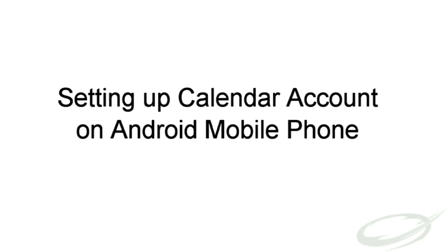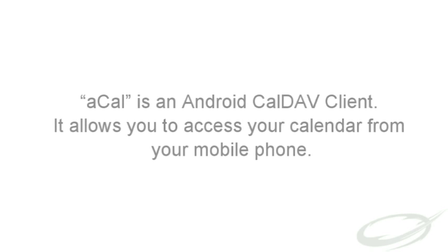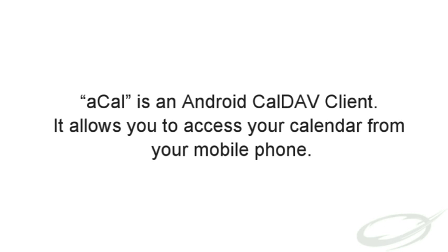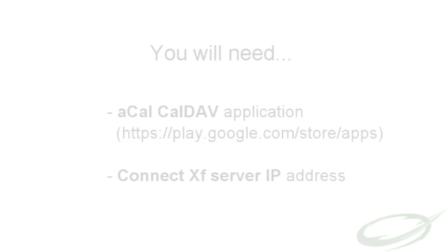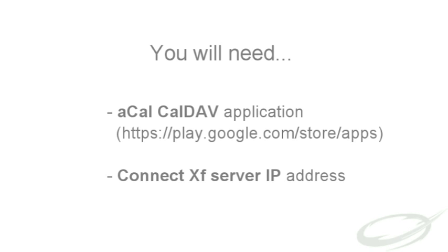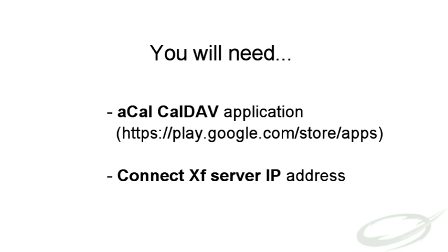To set up an account, let us use aCal application. aCal is an Android CalDAV client which allows you to access your calendar from your mobile phone. Before configuration, you need to install aCal CalDAV client on your Android mobile. You can access the Google Play Store, previously known as the Marketplace, from your phone to search and install the application.